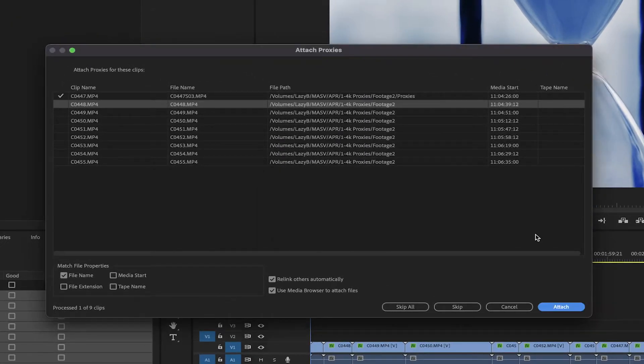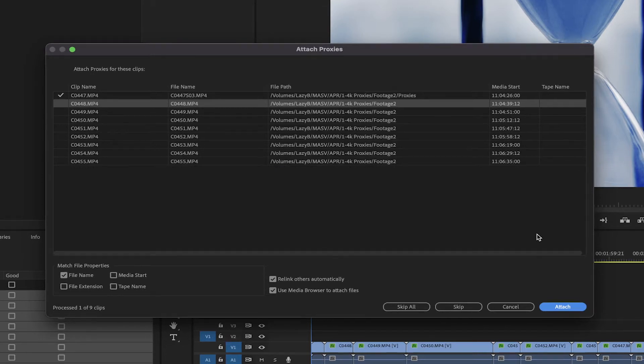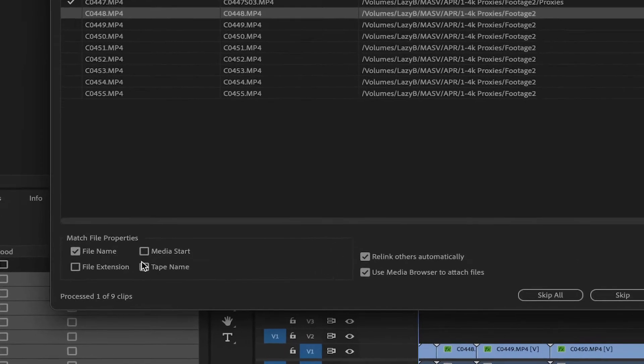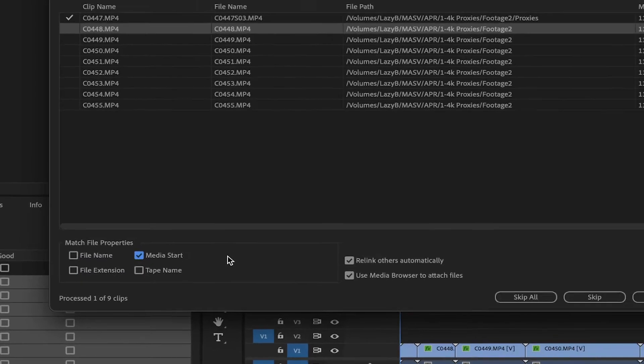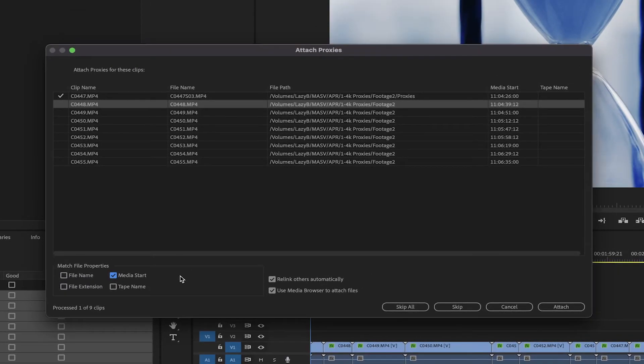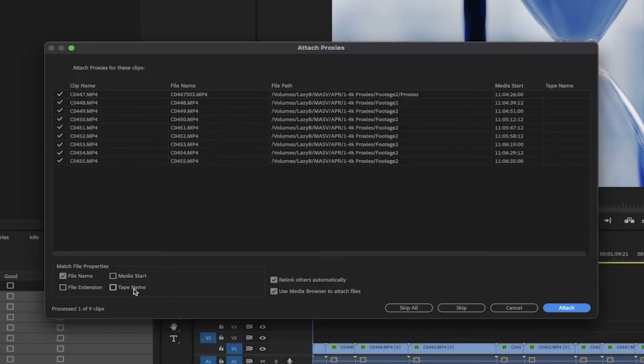If you have multiple consecutive files, and the proxies don't link automatically after doing the first one, here, in the bottom left corner of the window, in Match File Properties, uncheck File Name, and check Media Start. Now, when you connect one, the rest of the footage will link automatically.